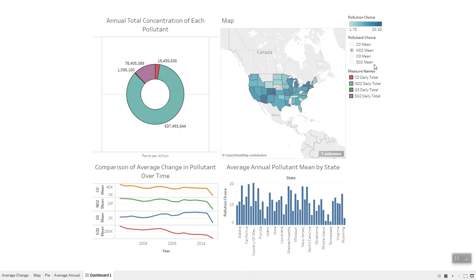Third is ozone, which occurs both in the Earth's upper atmosphere and at ground level. It's good in the atmosphere and bad at ground level. Ground-level ozone is emitted into the air when pollutants are emitted by cars and other combustion sources, such as power plants. It's harmful to people and the environment at ground level.